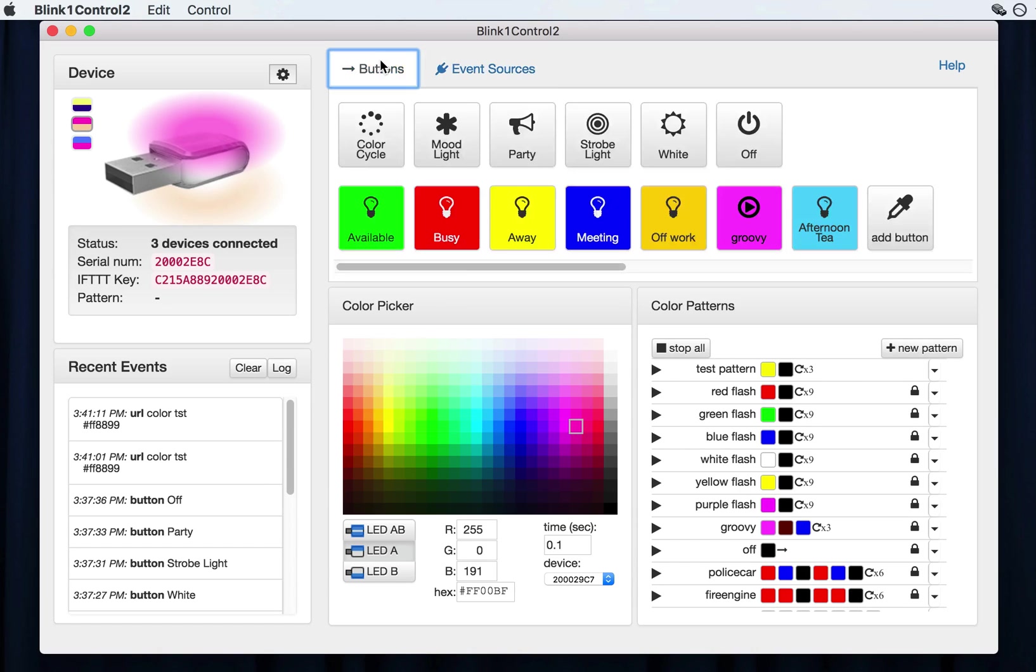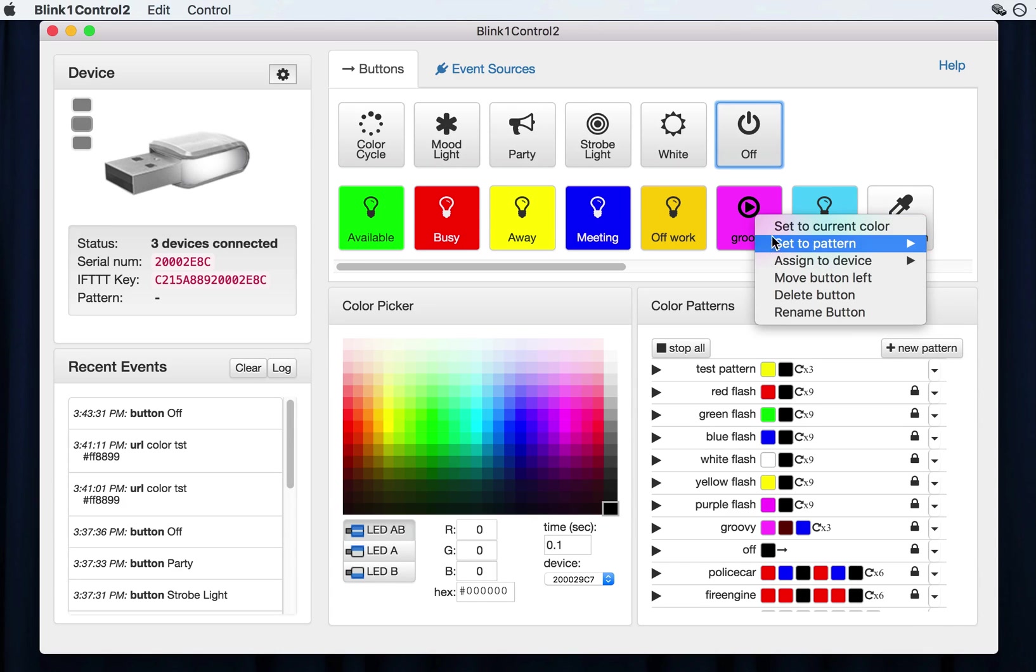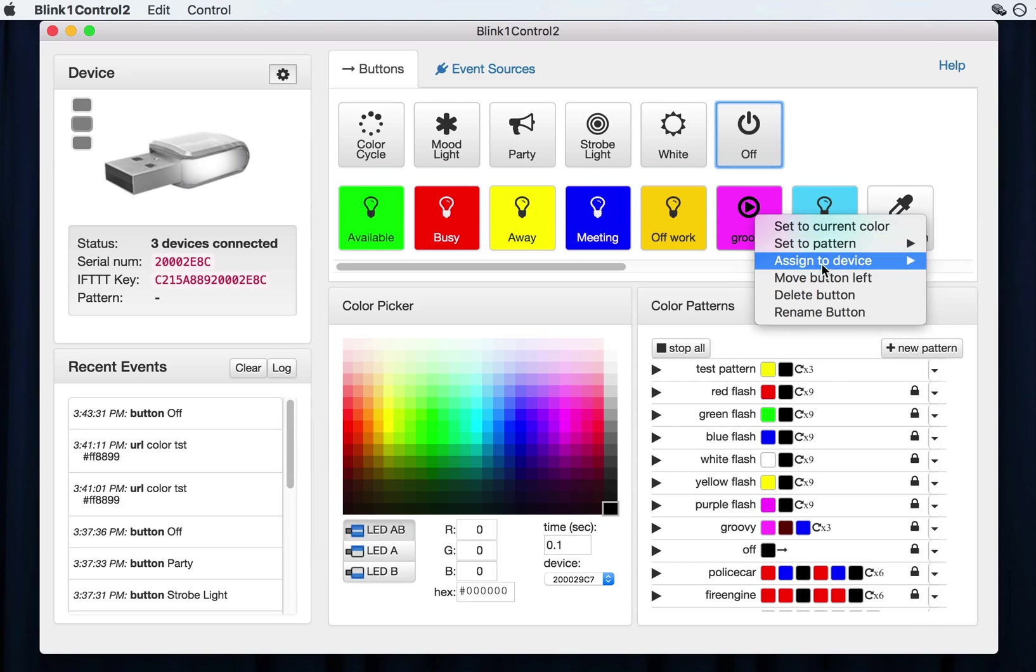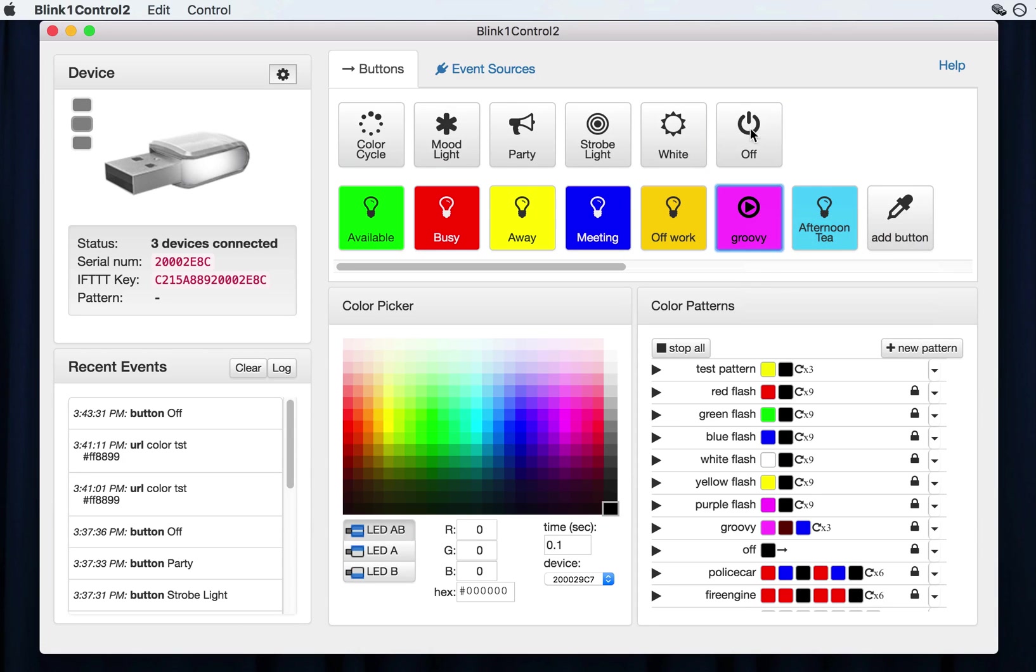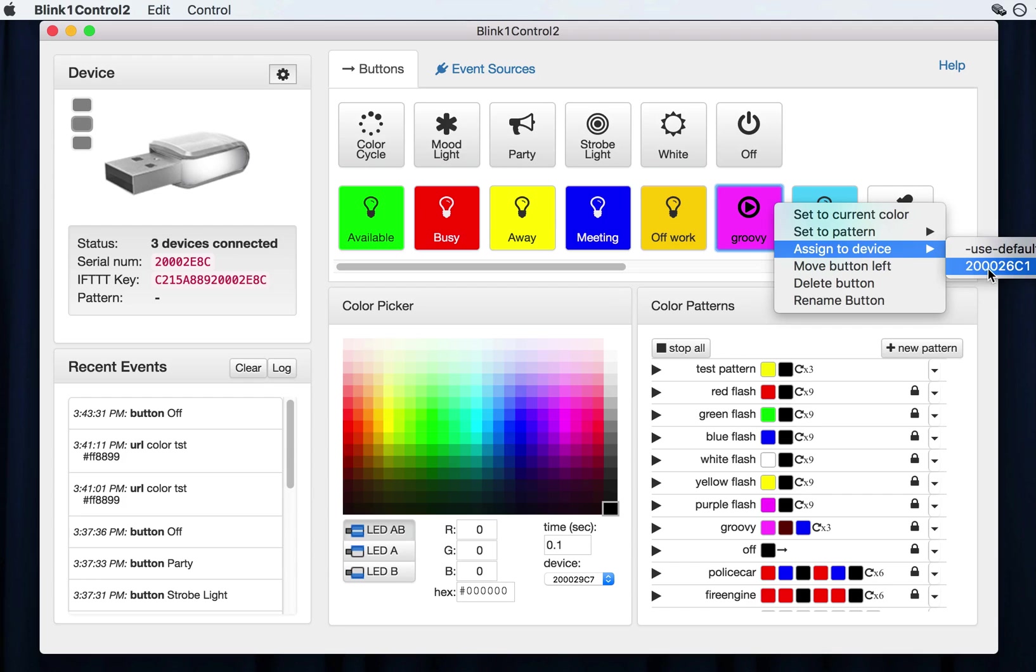And again, I can turn all this off. And if you have multiple blink ones, I can now assign, oh, this didn't update. Dang it. Well, this is a small bug. But this, if the application is reloaded, you'll be able to assign a pattern, sorry, you'll be able to assign a button to a specific blink one device.